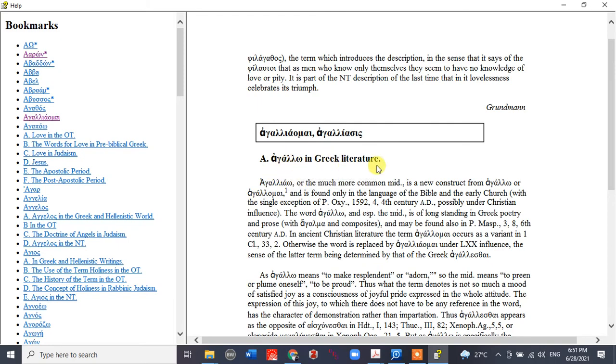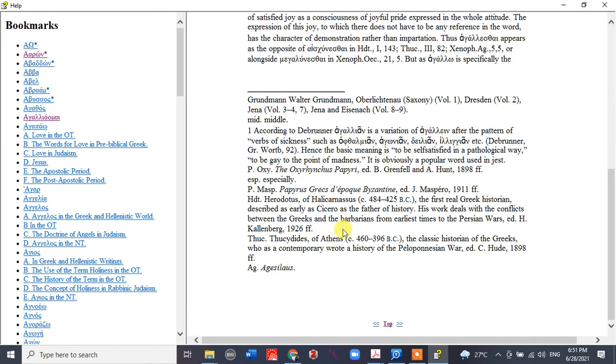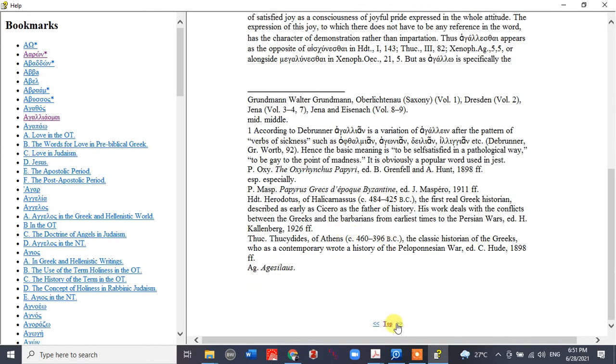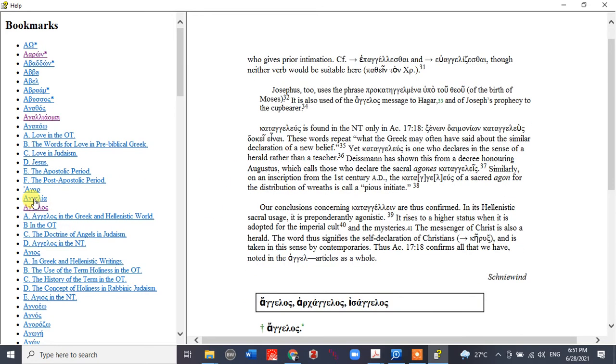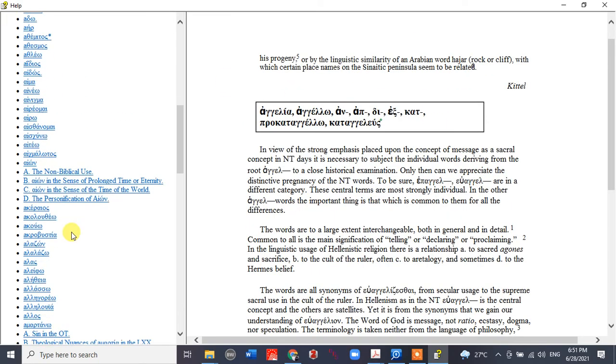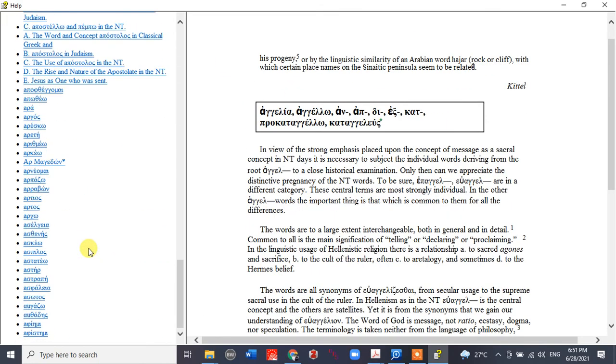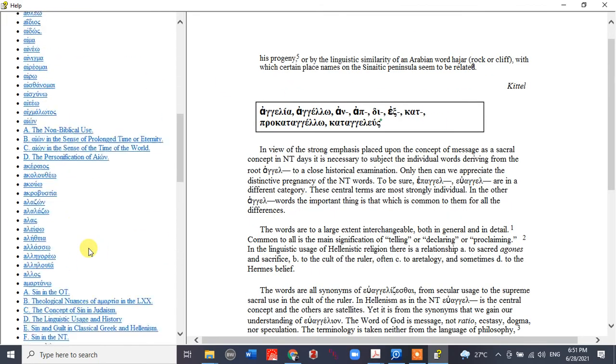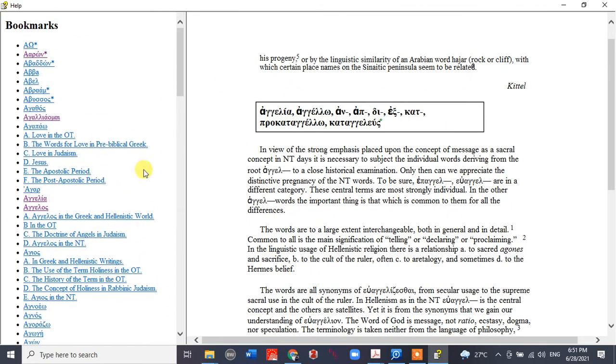Agallomai in Greek literature—this is how you can read it. Angelos, angelia—you'll have all of this. This is how you'll be able to open and read it.